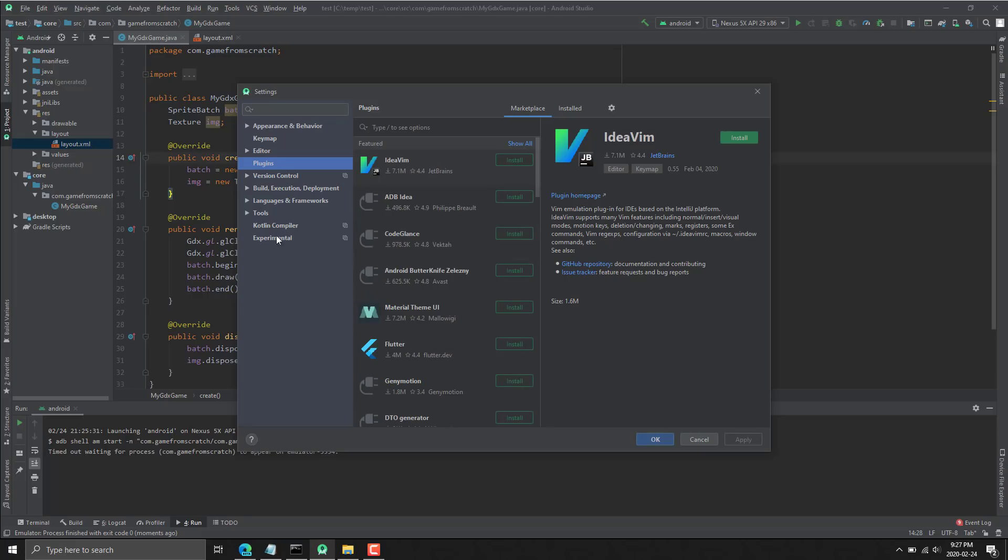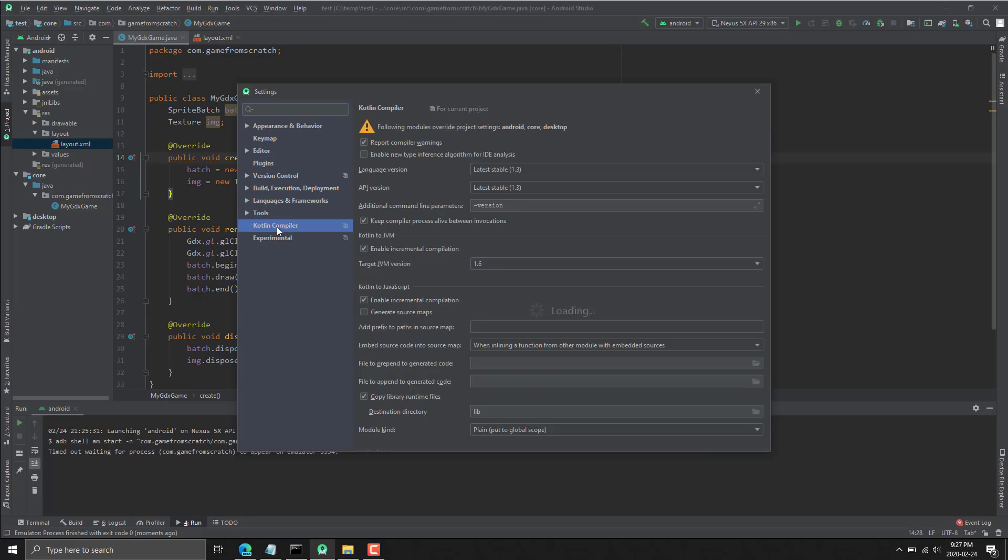As you can also see from down here, it's also got Kotlin available out of the box. Kotlin is JetBrains' JVM-powered language. It's actually a really nice programming language. It's one of those ones that I want to get my hands on a lot more.